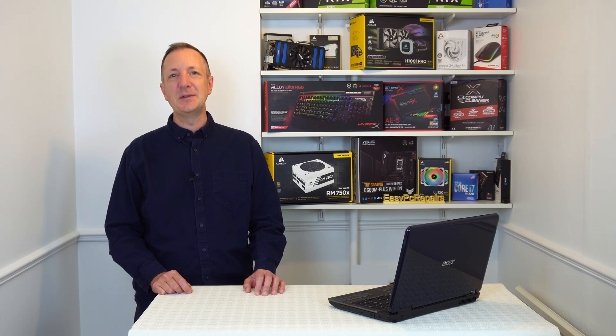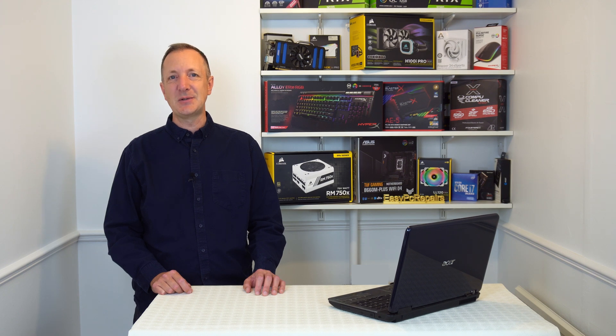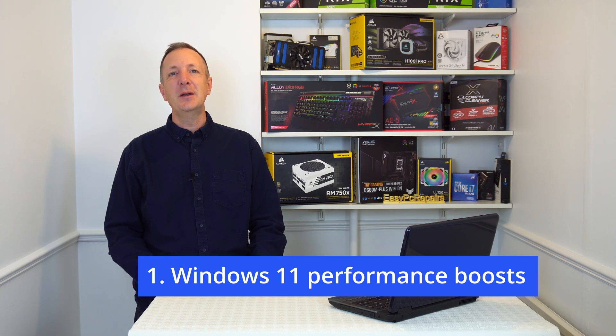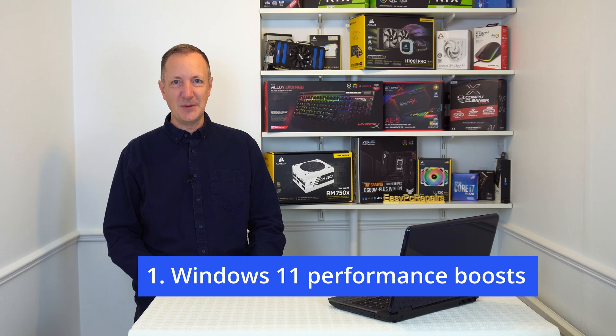Today we're going to look at 8 reasons to upgrade to Windows 11. So let's get straight into it. Number 1: Windows 11's performance boosts.